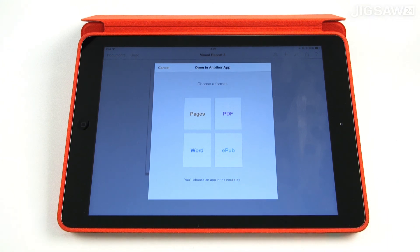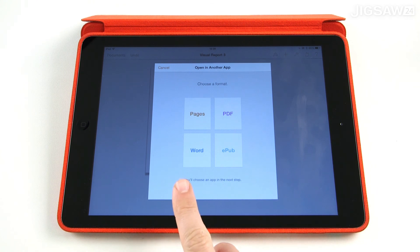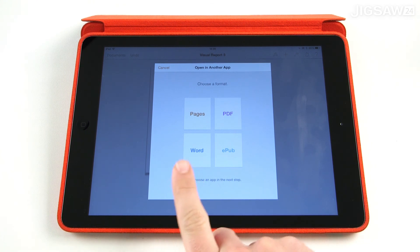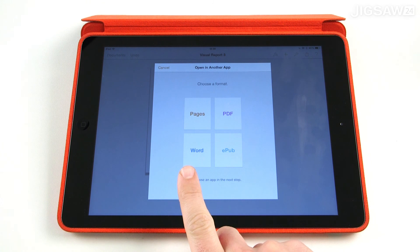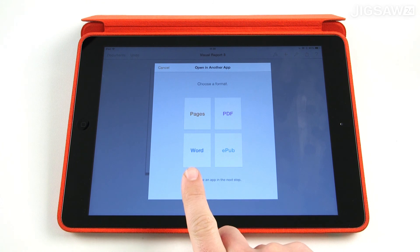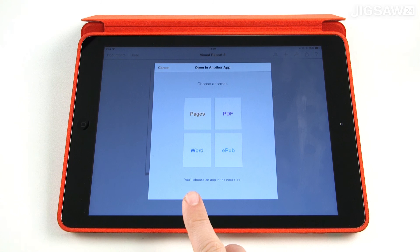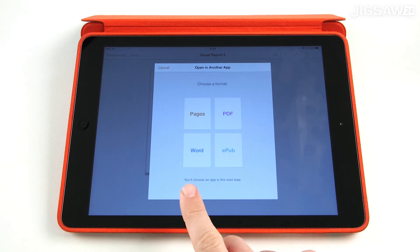An important point to remember is that as well as the ability to export in Microsoft Word format, you can also import any Microsoft Word document into Pages. This means any existing resources that you've already created can be imported, opened and edited on iPad.